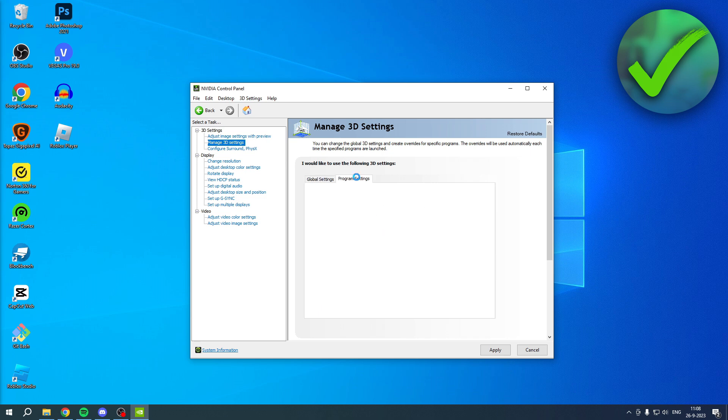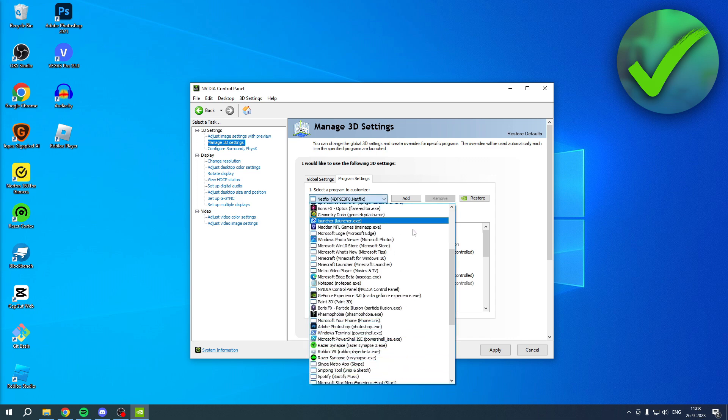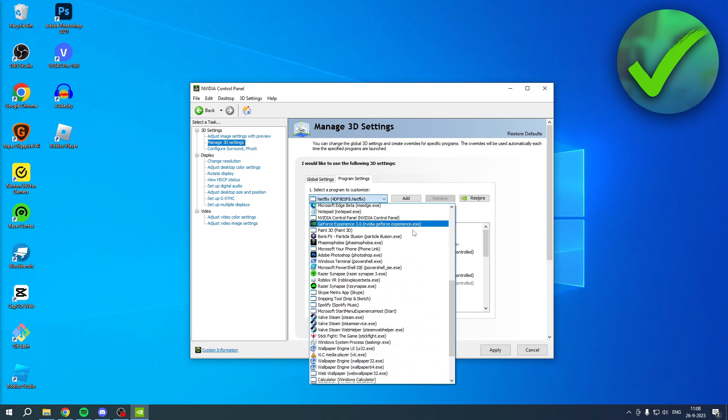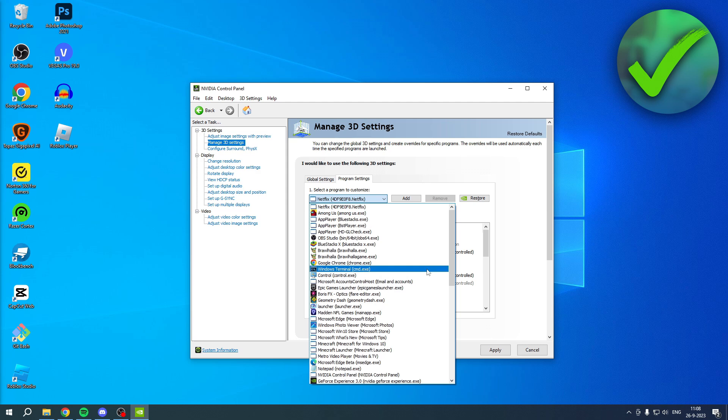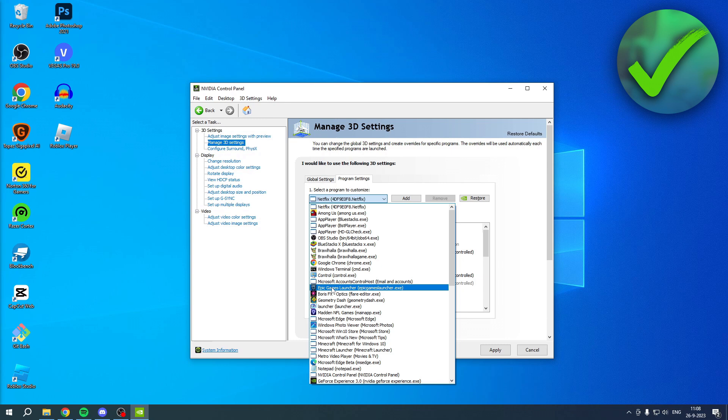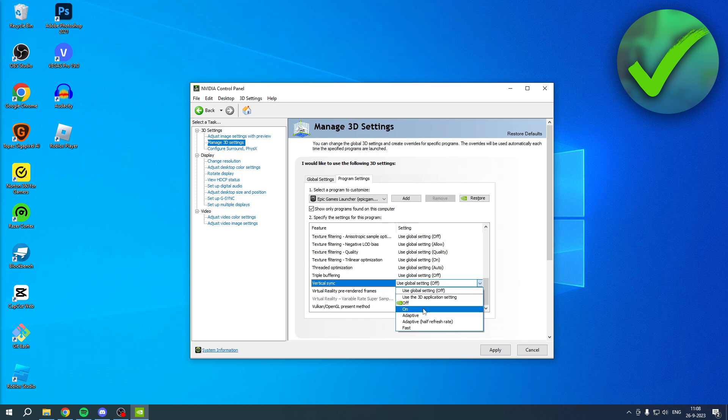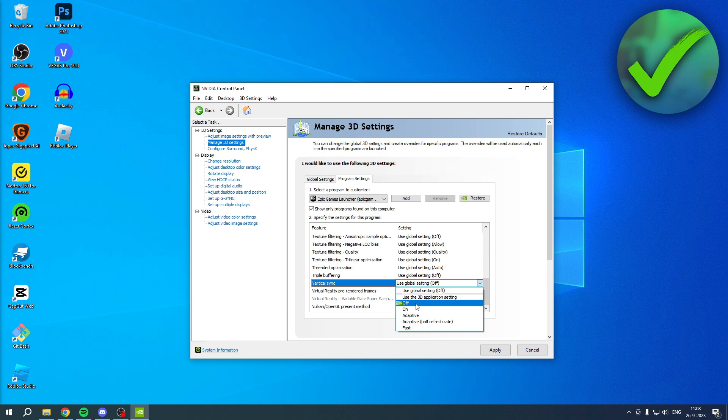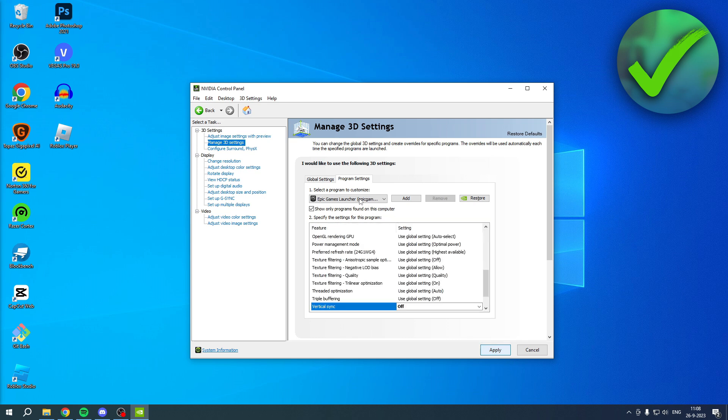You can also go to program settings. And here you can, for example, have Minecraft open. So let's say the Epic Games Launcher is Minecraft. What you're going to do is click on it. And then here you can also check if vertical sync was actually turned on for Minecraft. And then you can turn it off just like that. Then hit apply, and that will apply it specifically for Minecraft as well.